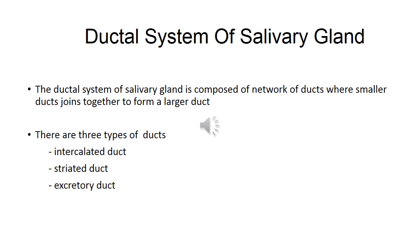There are three types of duct: intercalated duct, striated duct, and excretory duct.